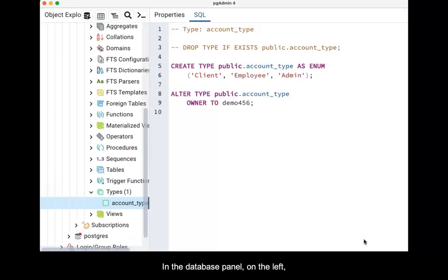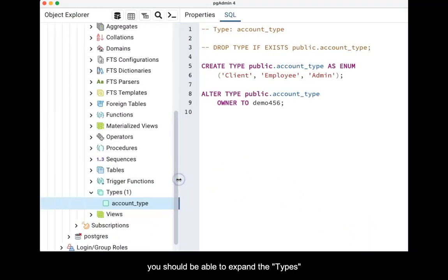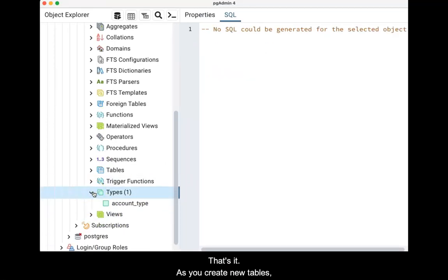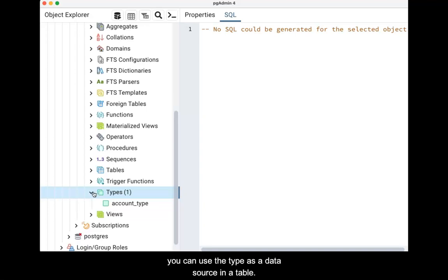In the database panel on the left, you should be able to expand the types item and now see the new account_type listed. That's it. As you create new tables, you can use the type as a data source in the table.